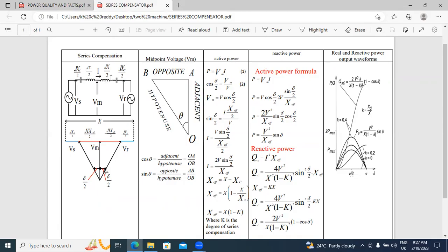Without compensation, this supply Vs and the receiving end voltage V have only this inductance. In this series compensation, we inject this capacitor JxC/2 and JxC/2 — the capacitive reactance.